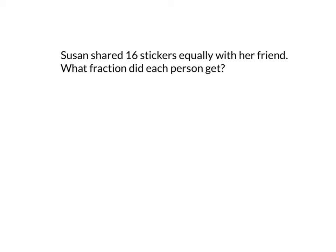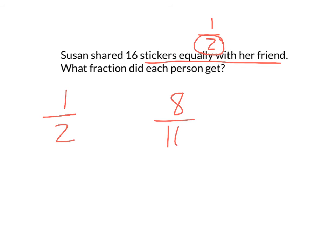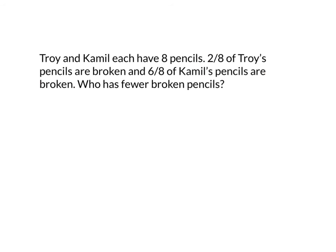Susan shared 16 stickers equally with her friend. What fraction did each person get? Well, when you share something equally with one other person, that means you are dividing it into half. You want to share it between two people. So half of 16 is eight. So I could say that each person gets one half or each person gets eight of the 16. Both of those answers are okay. Eight sixteenths or one half. Okay.